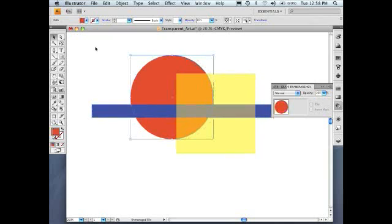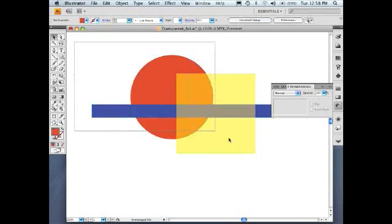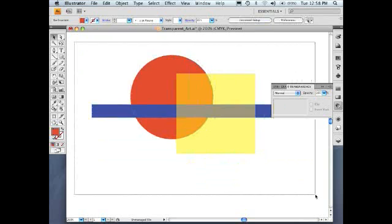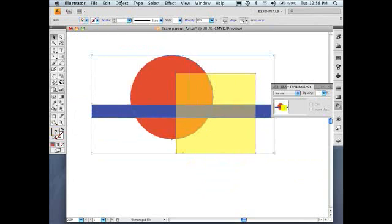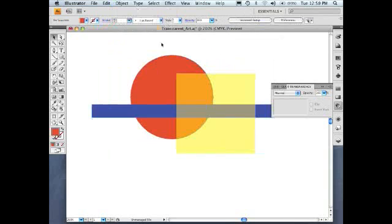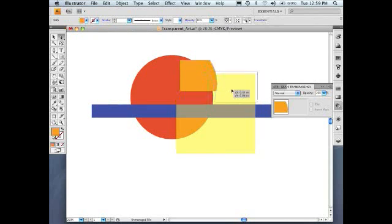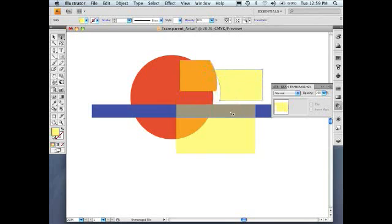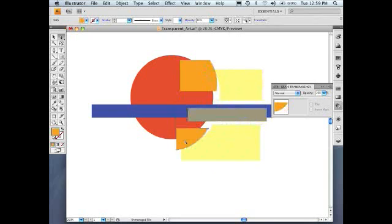Now let's see what happens to this graphic when we flatten transparency. I'm going to select all the objects, go under Object and select Flatten Transparency, and flatten it using the default settings. Now when we go back to this graphic, you'll notice that we can actually move each slice independent of each other. These slices are called atomic regions. So when transparent objects are flattened, they're sliced into what are called atomic regions.